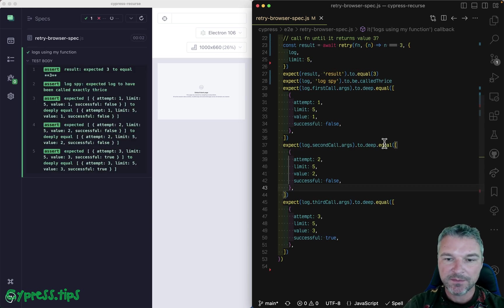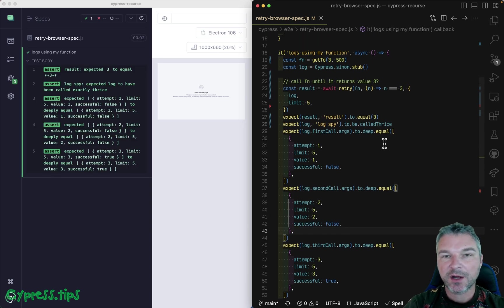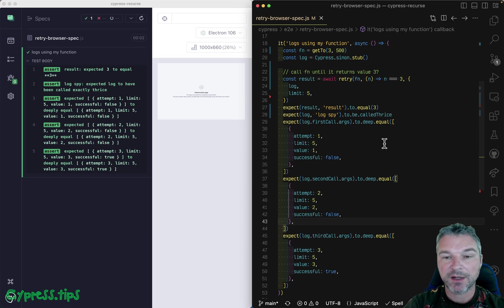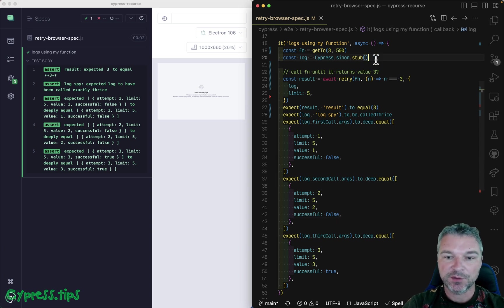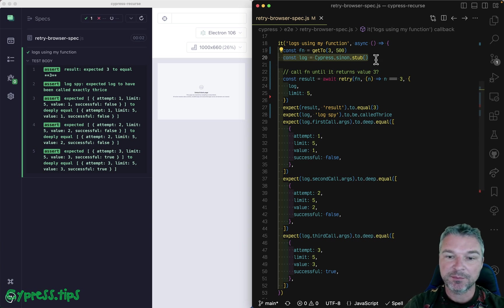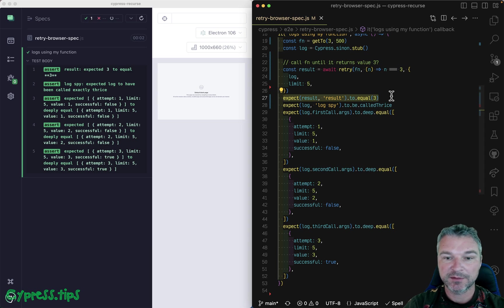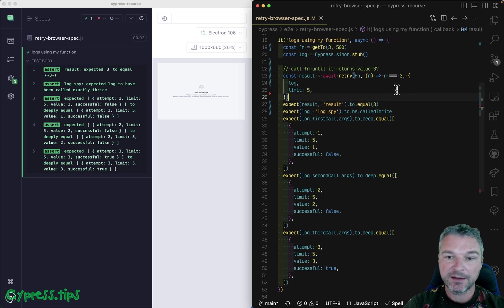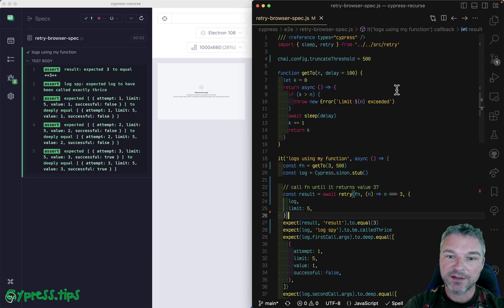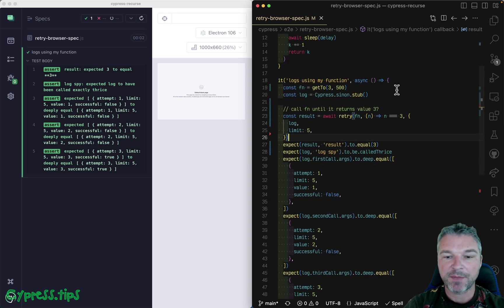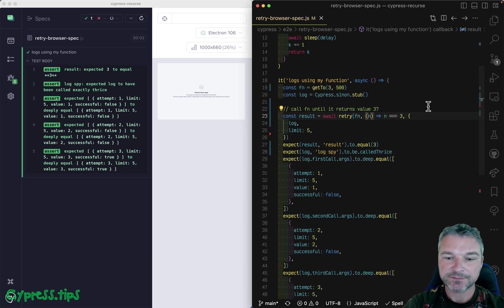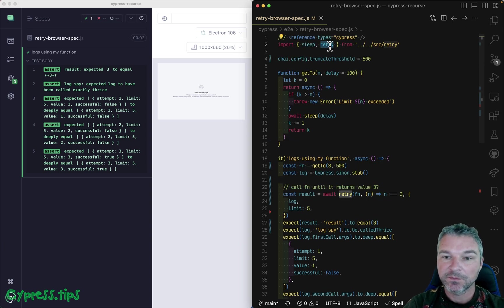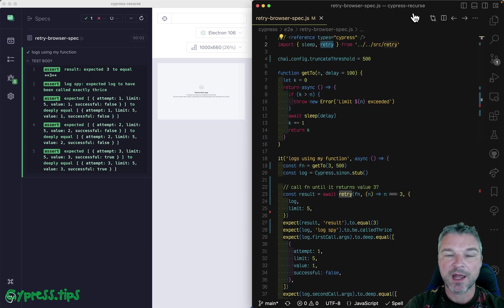So this is how you would write asynchronous unit tests that run in the browser using Cypress. You can use sinon.js bundled with Cypress. You can use chai assertion, also bundled with Cypress. And if you need to retry an asynchronous function until it matches a predicate, then you can try this retry function that I implemented in my Cypress recurse plugin.